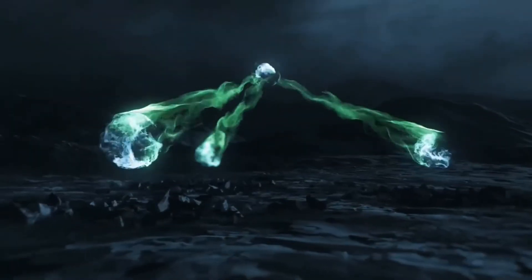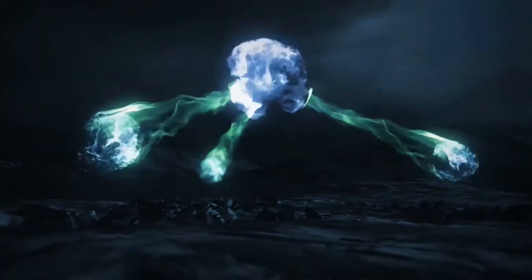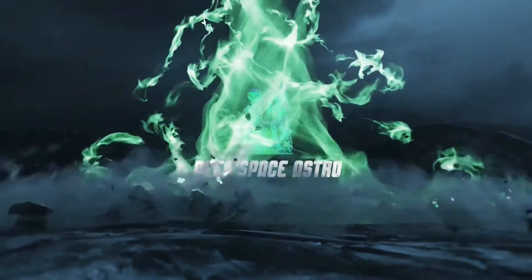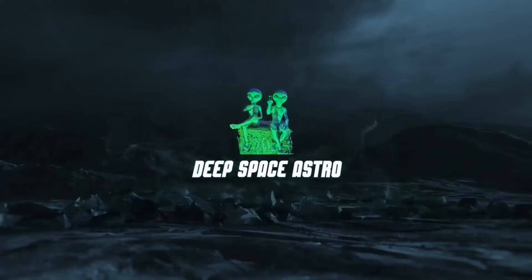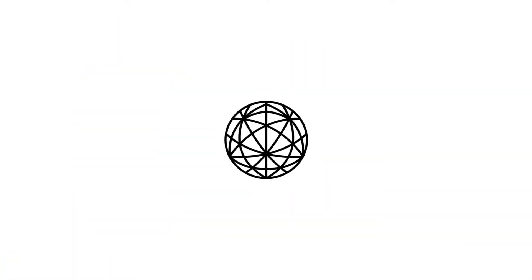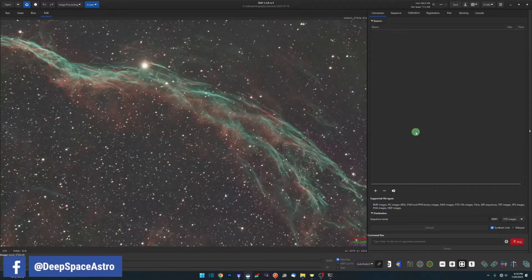My name is Rich and you're watching Deep Space Astro. This video is sponsored by brilliant.org. Before we get into downloading and installing the local databases, I just wanted to show you the two places within Siril where those databases will be used.